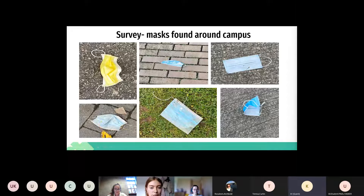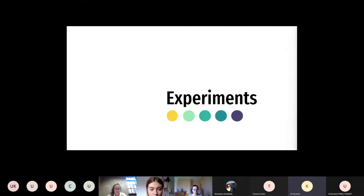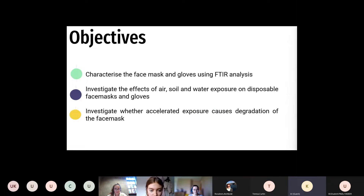Moving on to the experiment part, our objectives are to characterise the face mask and gloves using FTIR, investigate the effects of air, soil and water exposure on the disposable face masks and gloves, and investigate what the accelerated exposure causes in terms of degradation of the face mask.